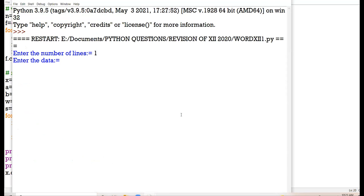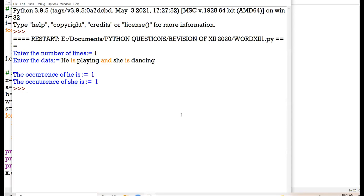Number of lines: one. 'He is playing and she is dancing.' Check it out — occurrence of 'he' is one, occurrence of 'she' is one. Am I clear to all, offline class, online class?